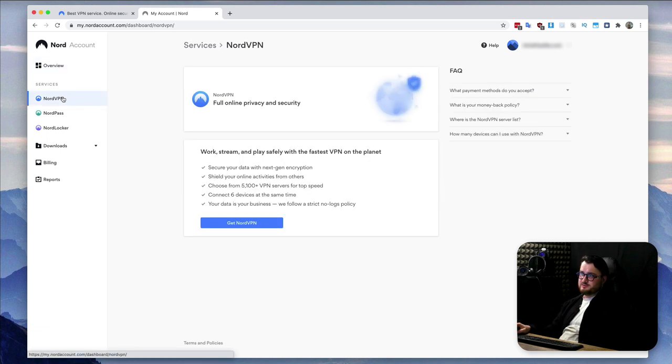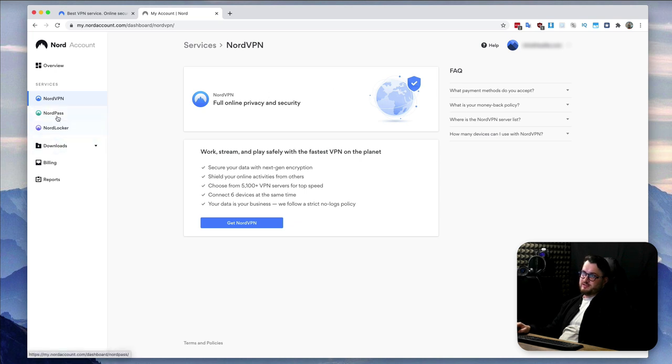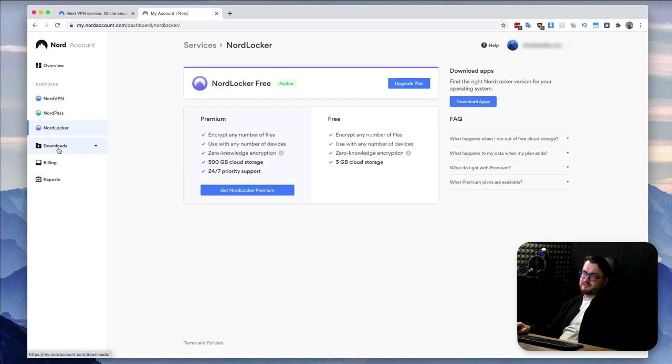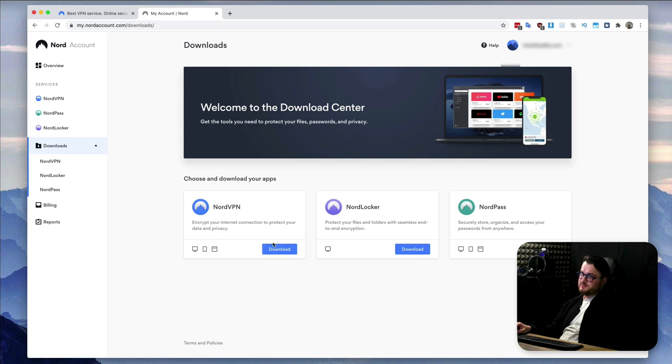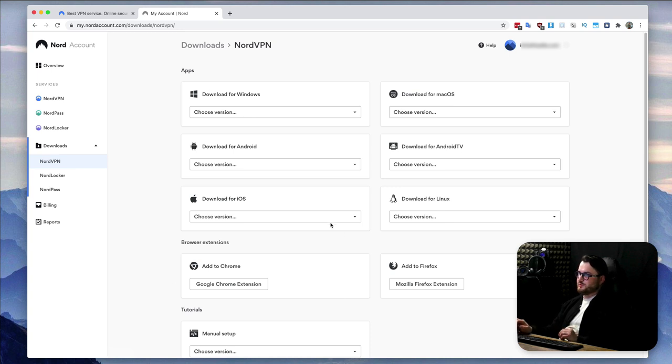Let's jump into NordVPN here, more information about it, and then NordPass, NordLocker, and at the end there is downloads. And from here you can just download NordVPN and that will give you the options to select where you want to download.